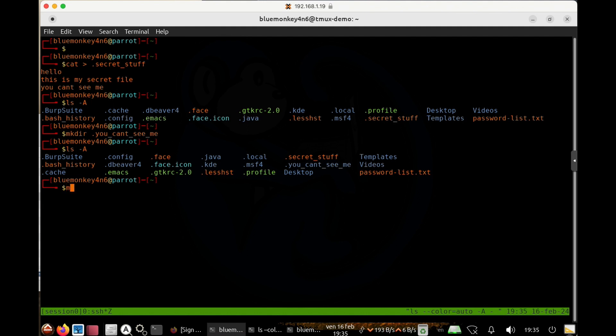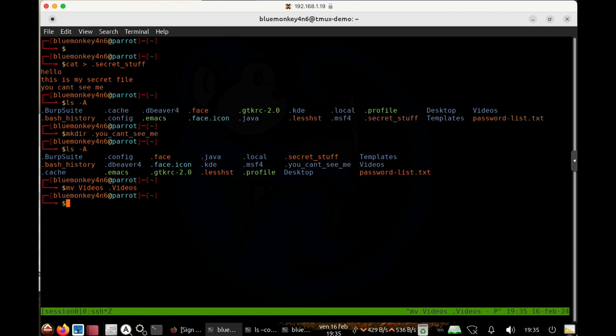So for example, I can rename the folder called videos to dot videos. I can rename the file called password list to dot password list dot text.